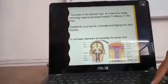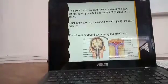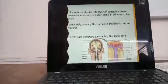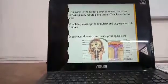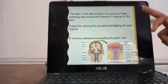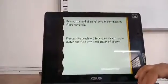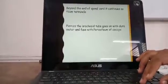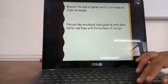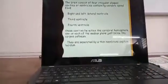The pia mater is a delicate layer of connective tissue containing many minute blood vessels. It adheres completely to the brain, covering the convolutions and dipping into each fissure. The pia mater continues downwards surrounding the spinal cord. Beyond the end of the spinal cord it continues as the filum terminale, which pierces the arachnoid, goes with the dura mater, and fuses with the periosteum of the coccyx.